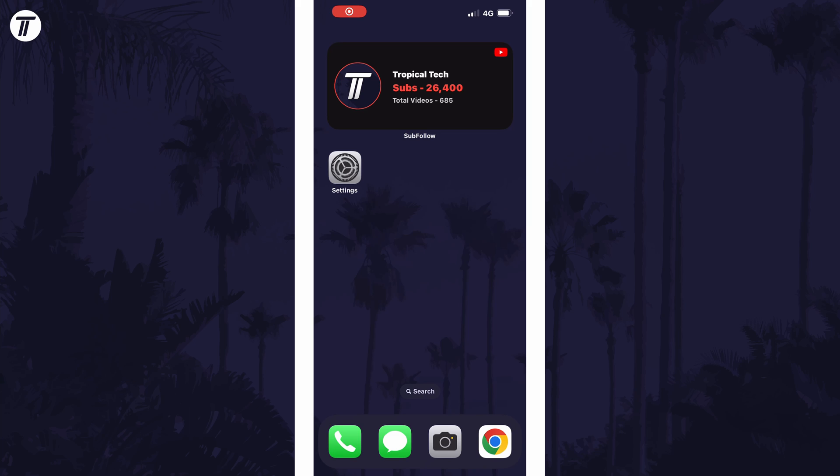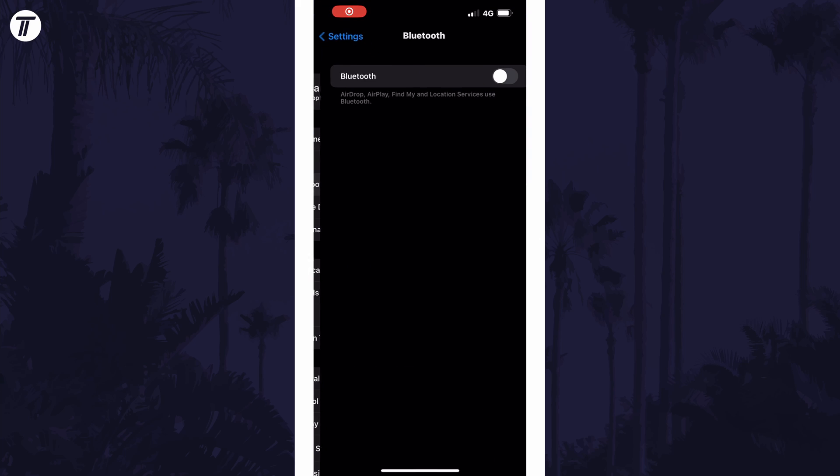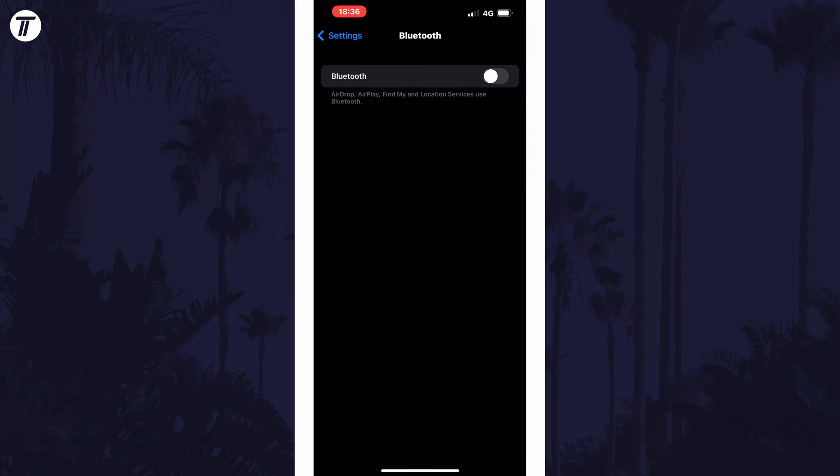I'll be showing you the generic method for all kinds of Bluetooth devices. Open the settings app first and then select Bluetooth from the list. Make sure Bluetooth is turned on if it isn't on already.